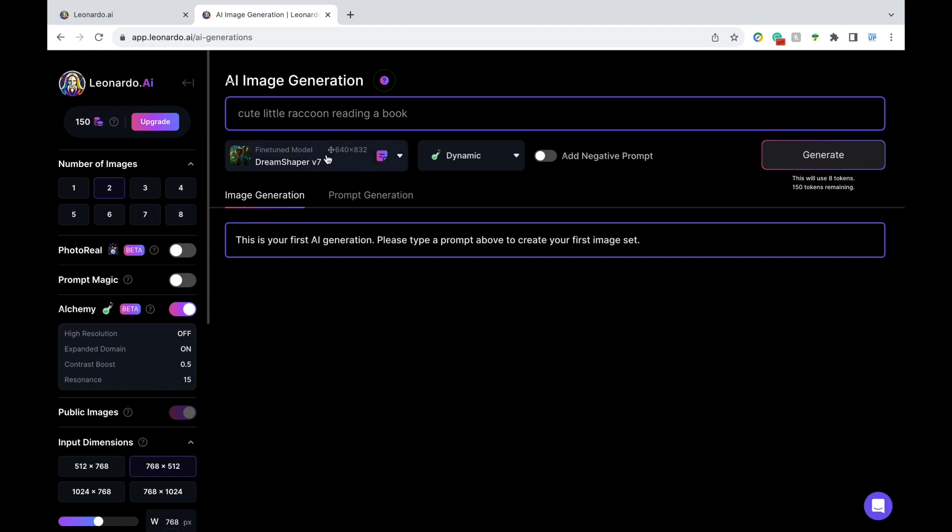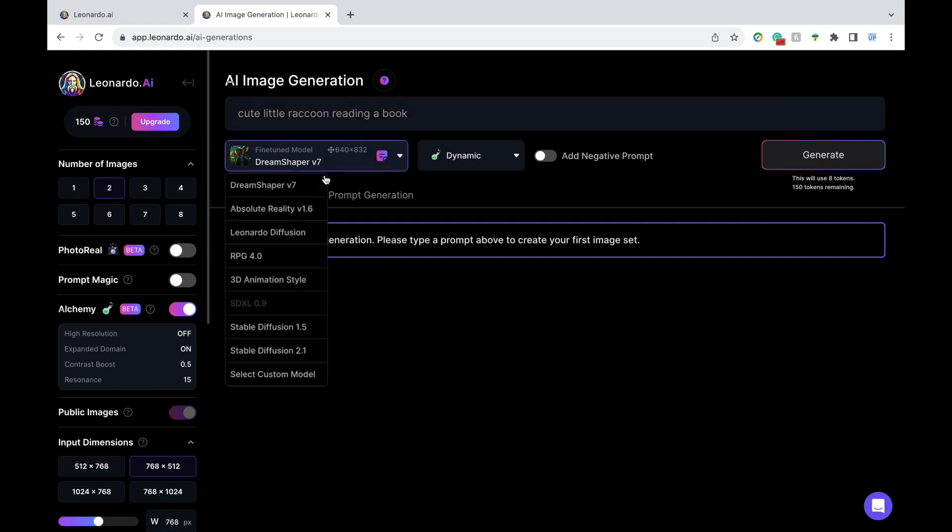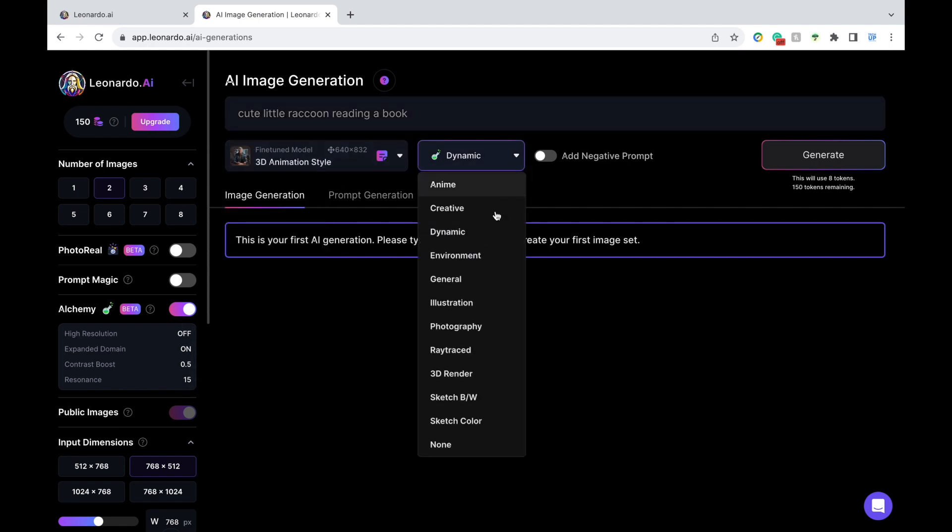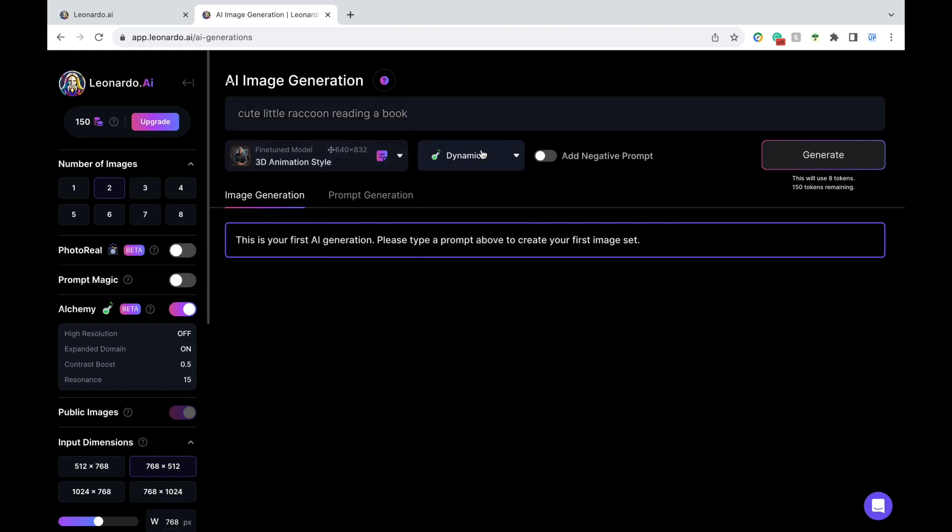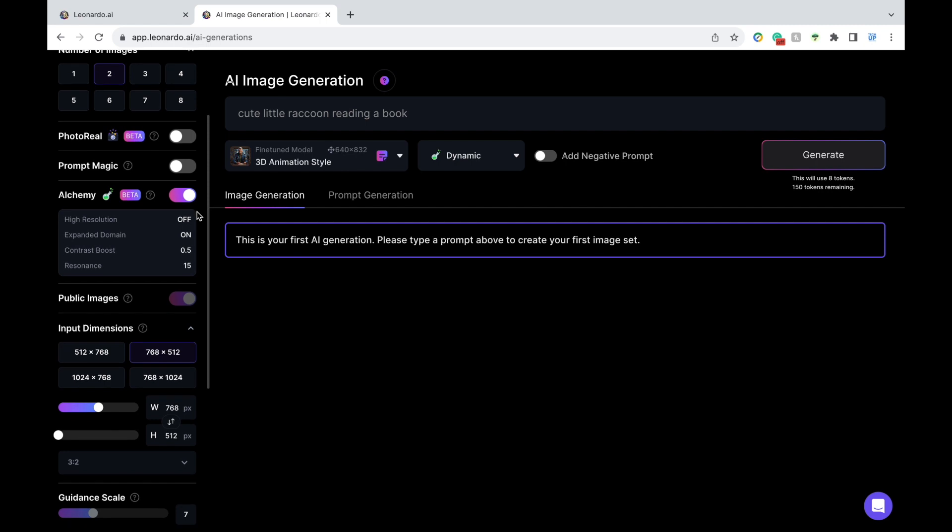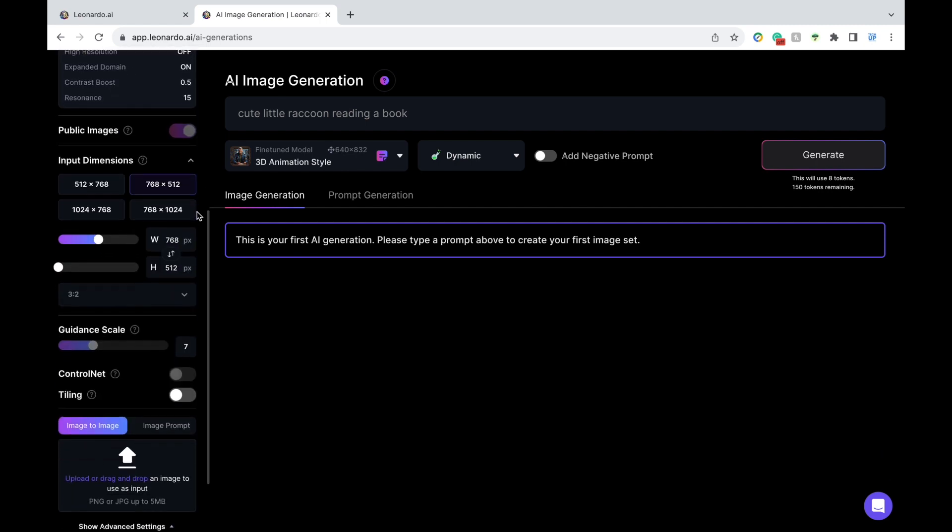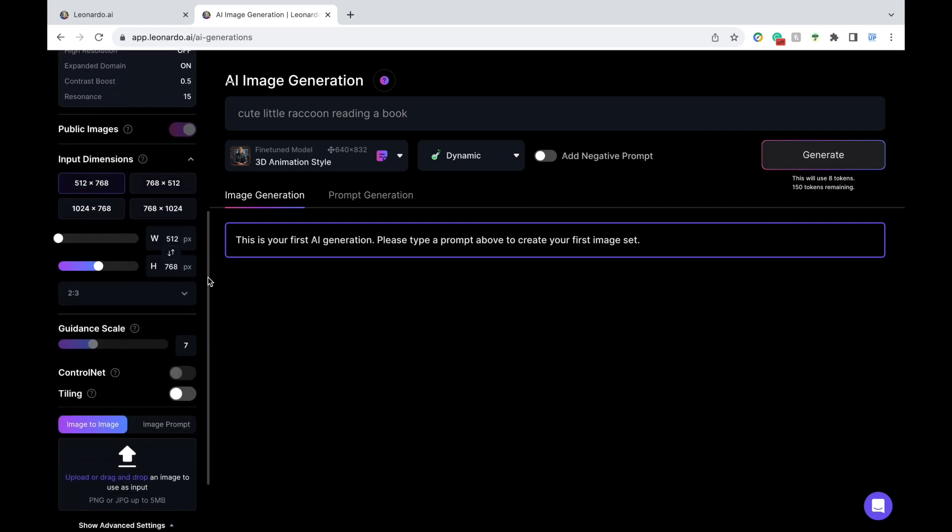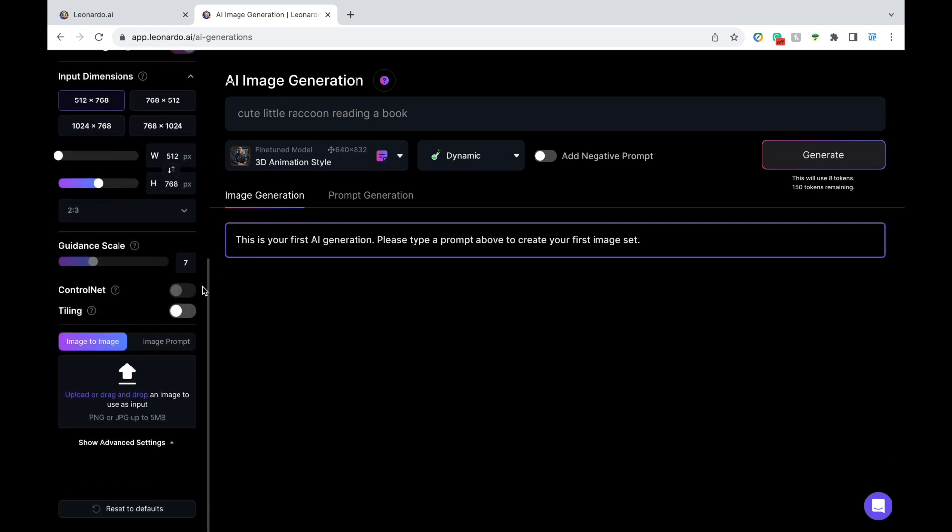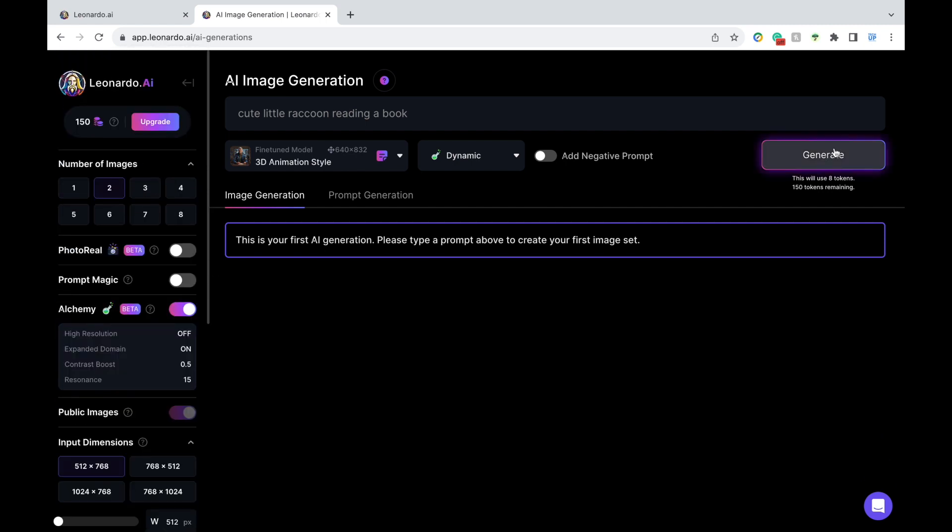Then below, you can change your model. I'm going to change it to 3D animation style. And you can also adjust additional settings. Here, I'm going to change the dimensions. And now, I'm ready to generate.